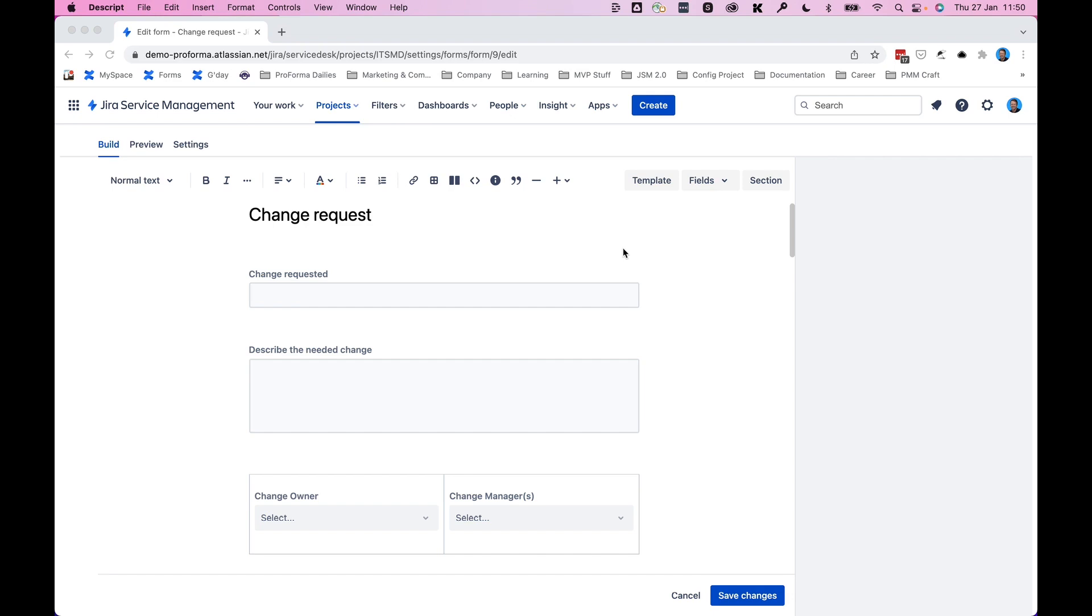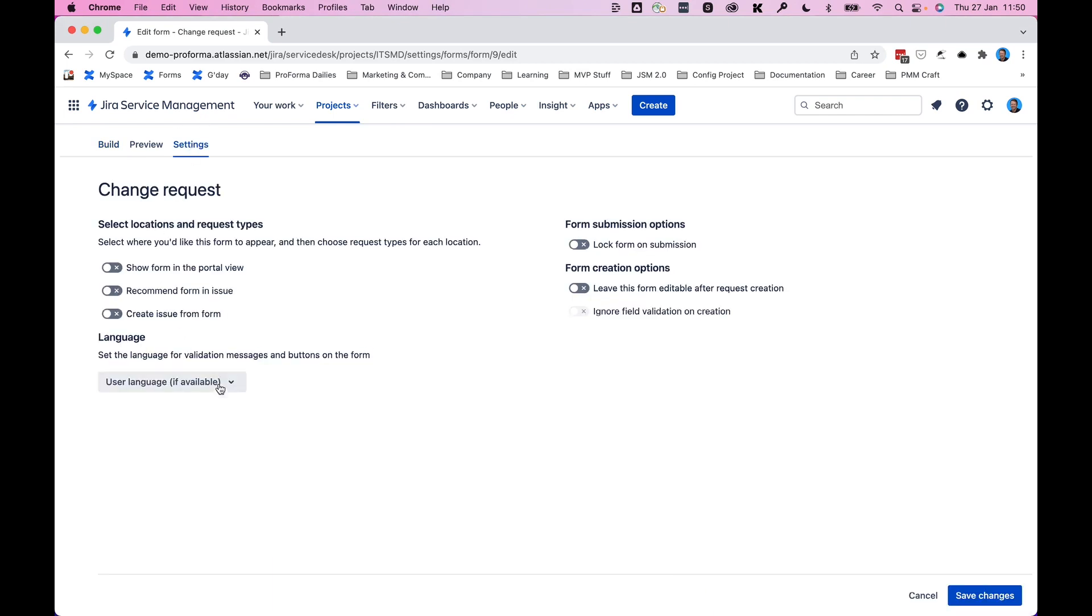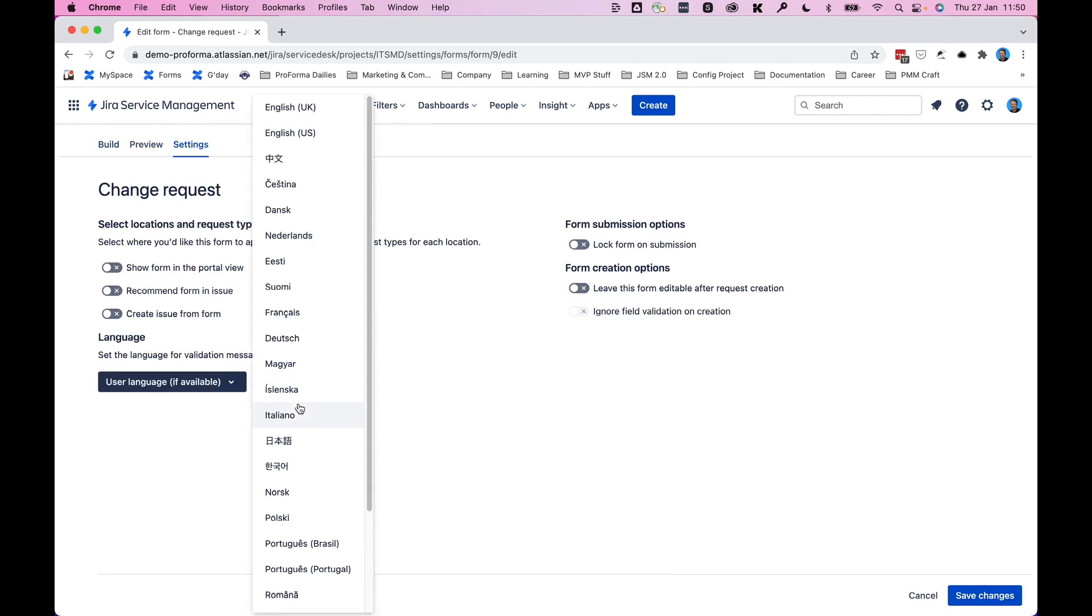However, if you want your validation settings and the buttons to match that language, simply click on settings, this user language drop down, and select from the list of other languages available.